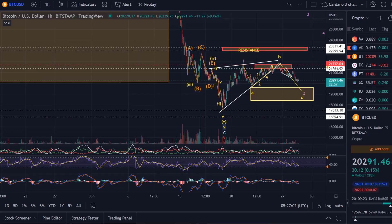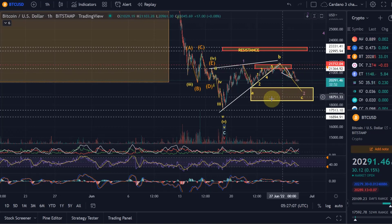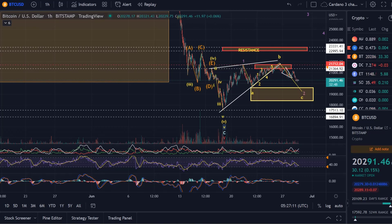Hello and welcome to another update video about Bitcoin. Bitcoin is, after the drop yesterday, still sort of hovering sideways. What we're going to do in this video is take a look at the updated Elliott Wave count and where it could be going now, based on the latest scenario changes.